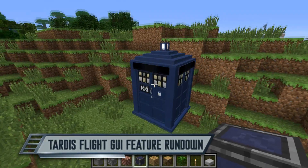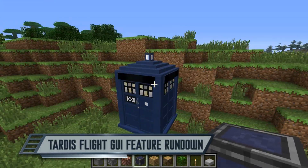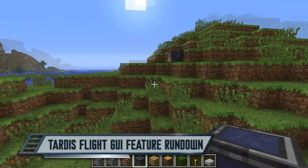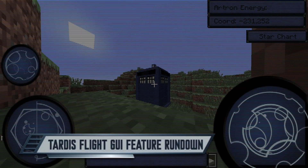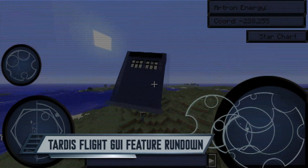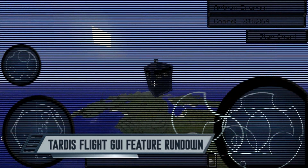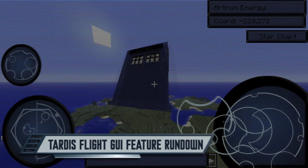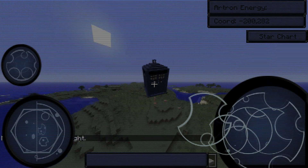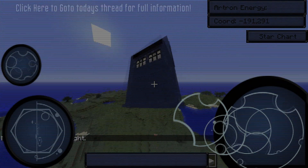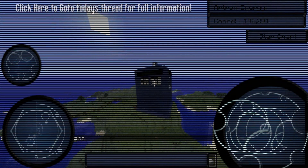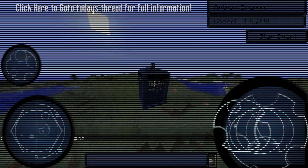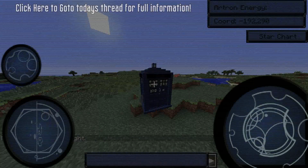What is up everyone. Today's video is an iKings Daily Report and today I will be covering an update to the information regarding the TARDIS FLIGHT GUI. A new video or post will be posted each time significant updates to this feature are pushed. Let's get right into the general description of this feature.